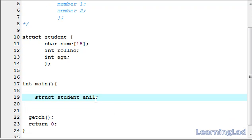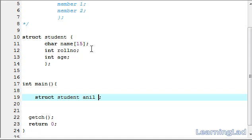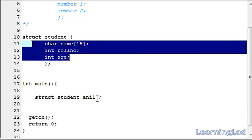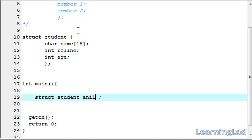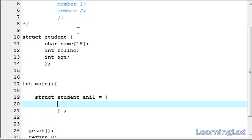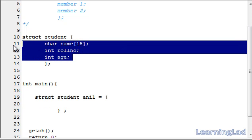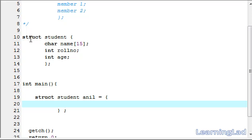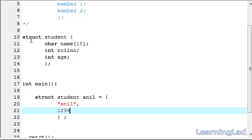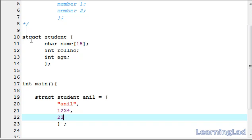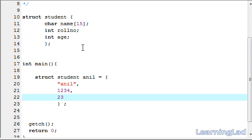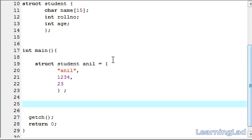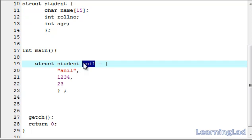Now we have a variable called anil which is of type struct student. We need to assign values to the members of this structure variable. Using the assignment operator and curly braces, we provide the data in the same order as the structure definition: first the name — I'll give it anil — then a comma, the role number 1234, a comma, and the age 23.